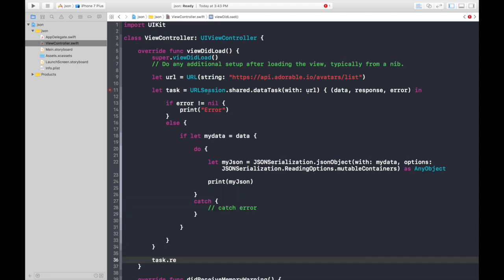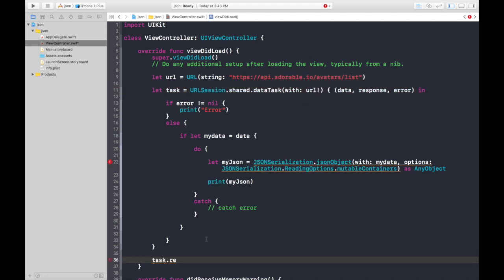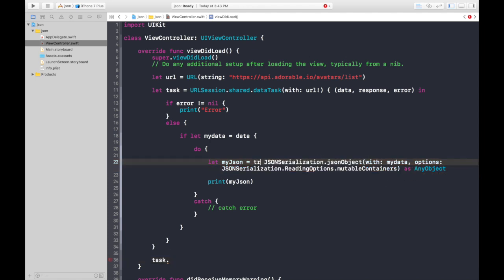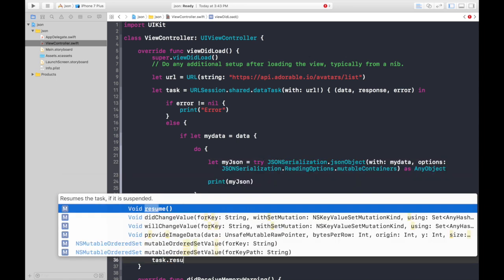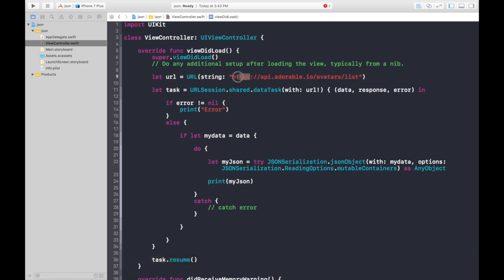There's some error here — we need to add an exclamation mark to the URL, so add it there. One more error: the call can throw, so we need to write try. Now it should work — add resume and we're good to go.